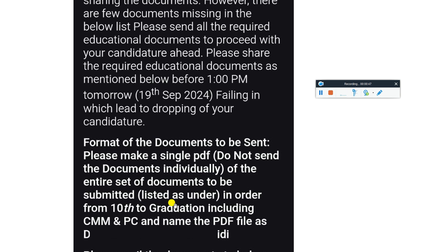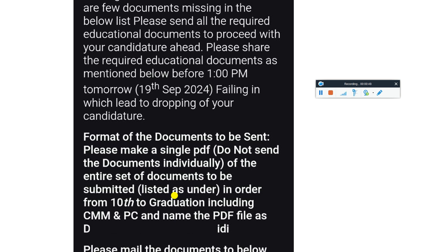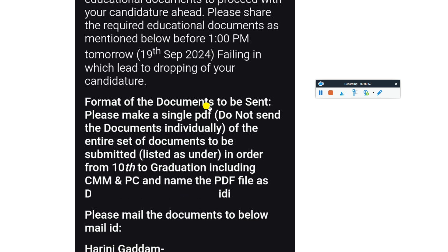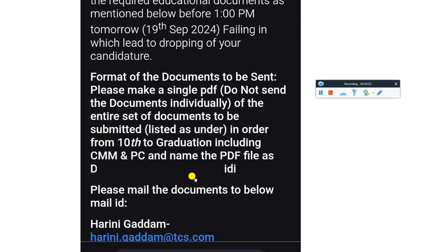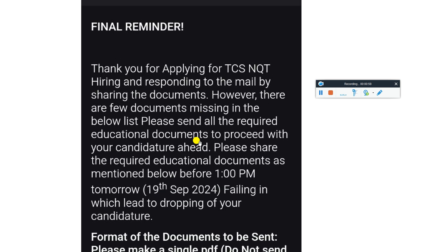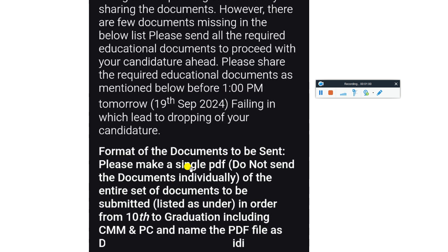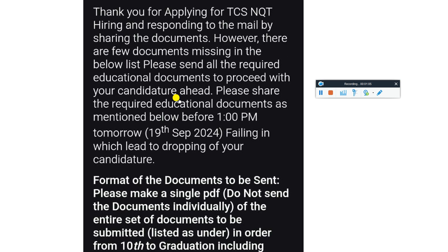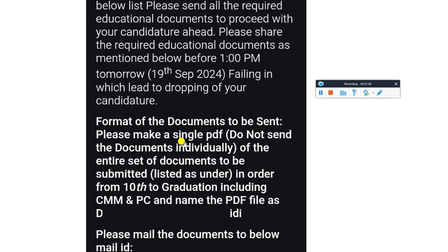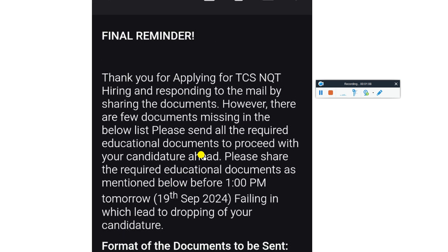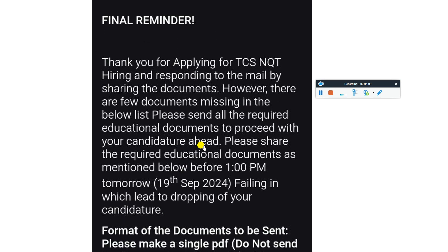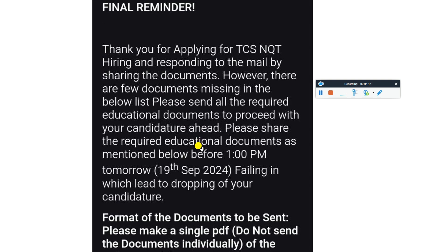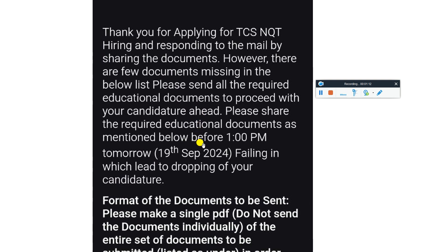The name of the PDF should be: Product ID underscore City Number underscore Name. You have to mail the particular assigned HR. Please do not do any type of mistake. You have to follow this format to send your documents to the TCS HR team because this is a final reminder. If you again do the same mistake, they are not sending any offer letter.